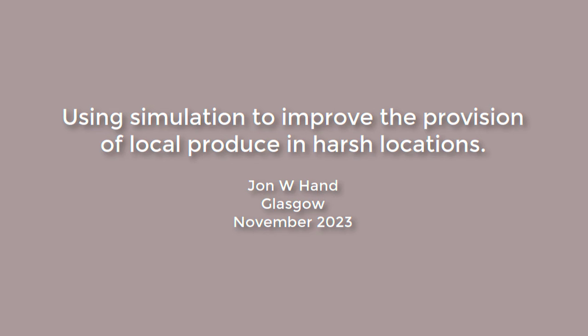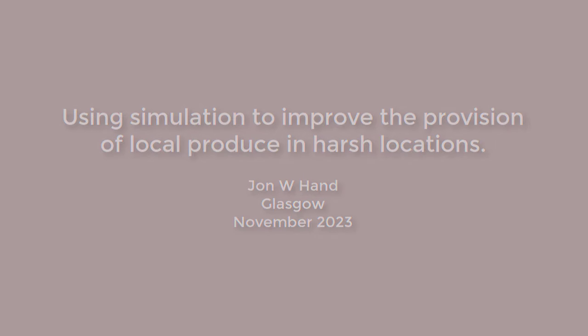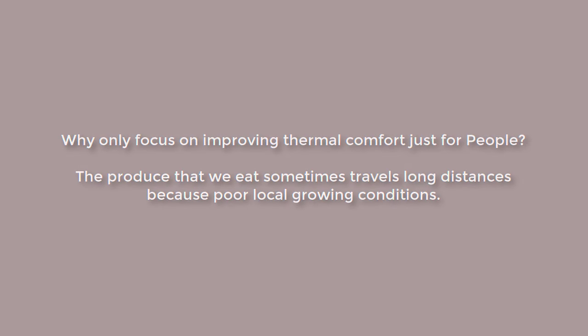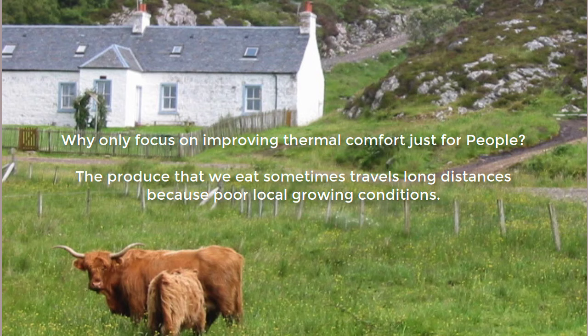Most of the time I run simulations to find ways to improve comfort for occupants. In this video I switch focus to using simulation to help a consortium find ways to grow local produce in a region where vegetables did not tend to be viable in open fields.